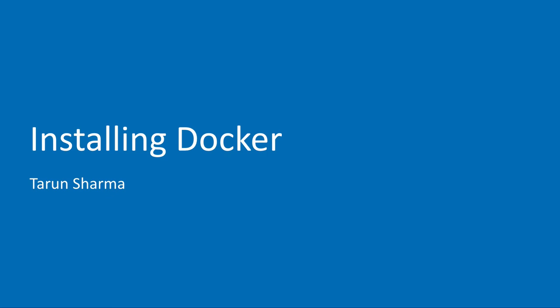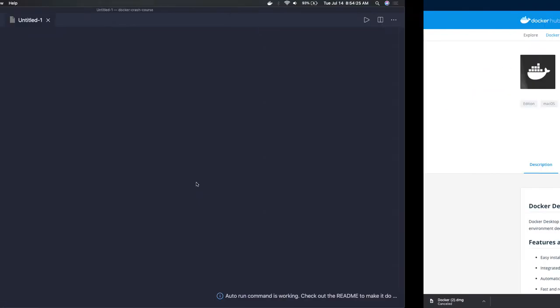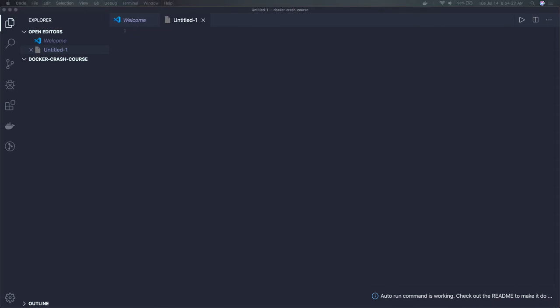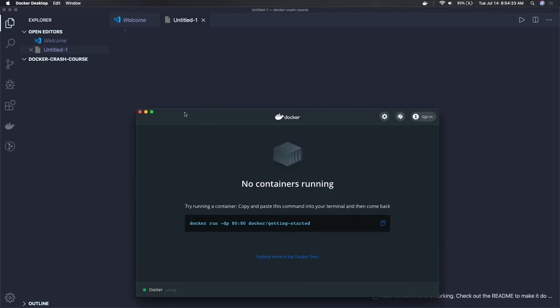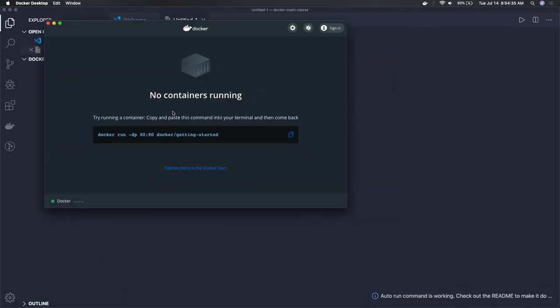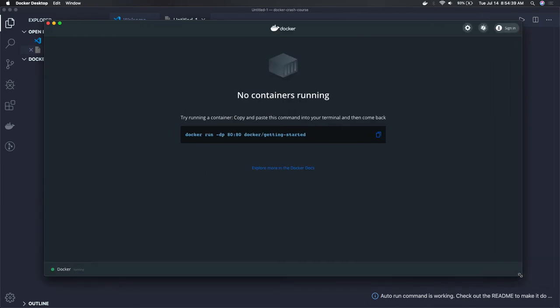Let me show you how the Docker dashboard looks. You can extend it further — here is the basic Docker dashboard. Currently I don't have any container; I just installed a fresh Docker so I don't have any container running and no particular images available.